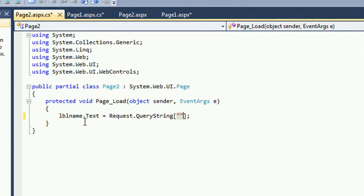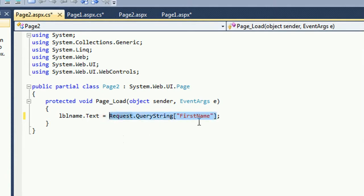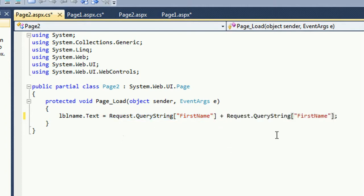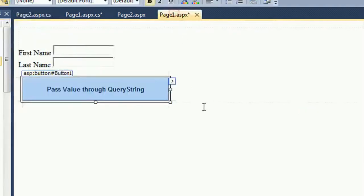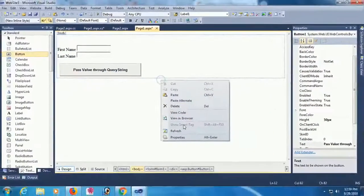Now call that query string. The query string is first name and last name. This is first name, Request.QueryString last name. You can use this variable as well.